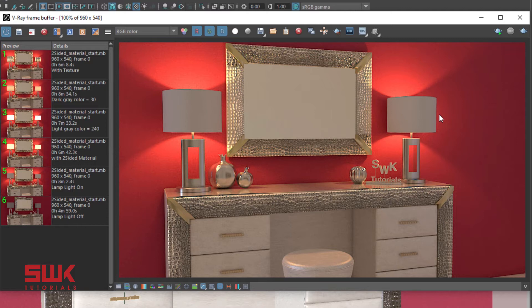Plus, we can't use refraction here. It will give wrong result. To make the lamp shade translucent, we will make the V-Ray MTL Two-Sided material and apply it to the lamp shade.